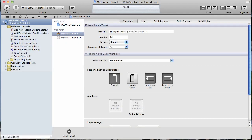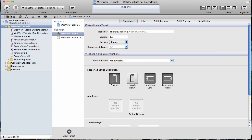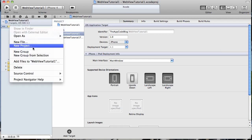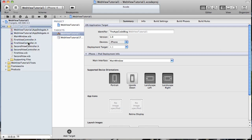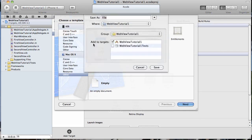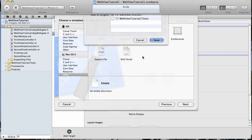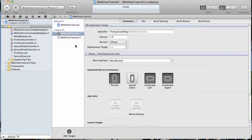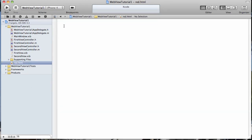Now the first thing I need to do since we are going to be working with a local HTML file is I need to create that local HTML file. I'm just going to select an empty file here. I'm just going to name it red.html and then I need to fill out my HTML here, which I'll do very quickly.